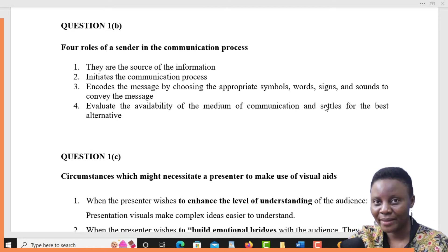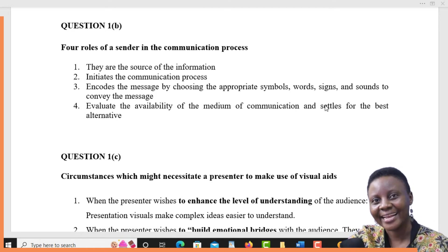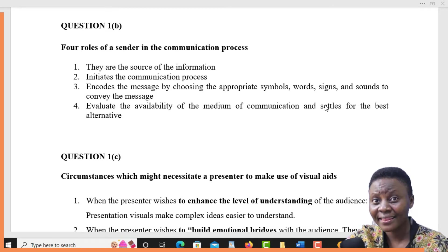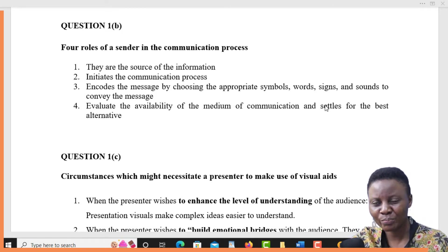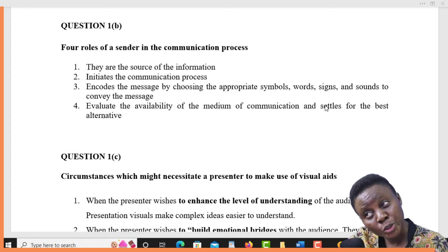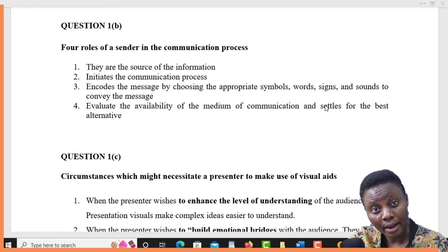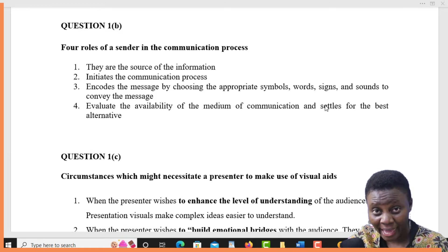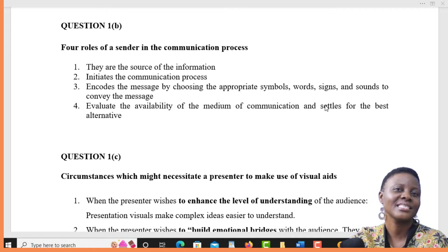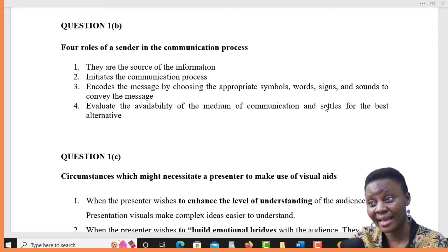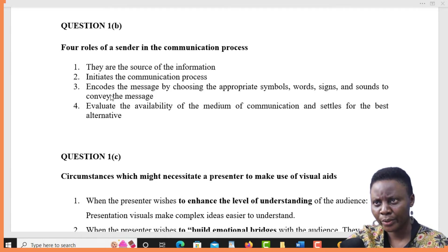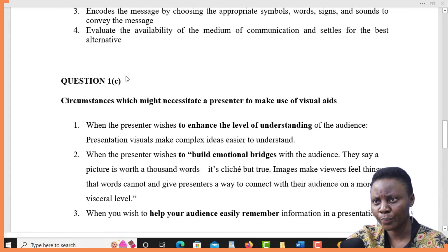Once the sender has the message and has basically encoded it — it is in the right form and the right format — the next thing is for him to see which media is available to pass this message. Is it a letter? Is it email? Is it a telephone text or telephone call? He needs to decide which is the best media available in order to send the message. These are the main roles that a sender will play in a communication process.